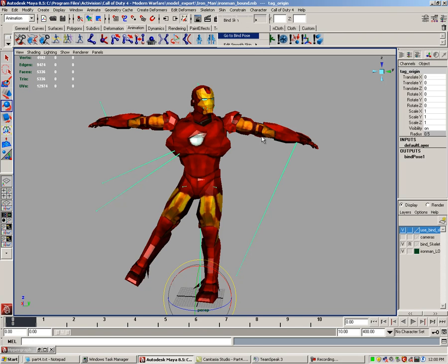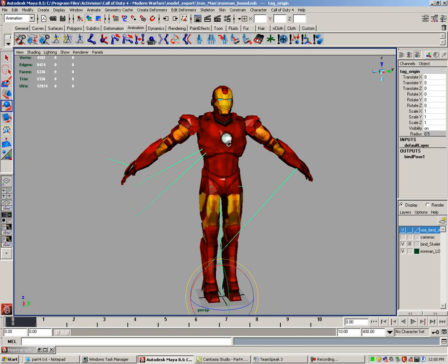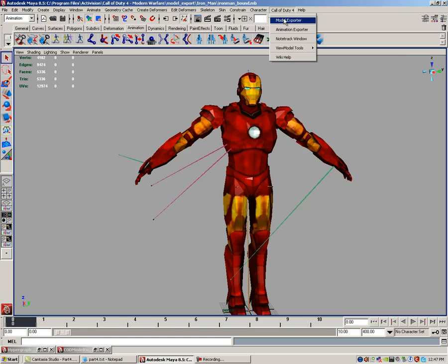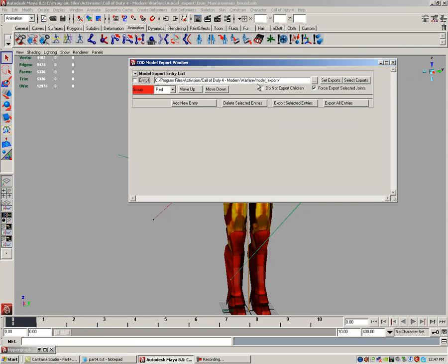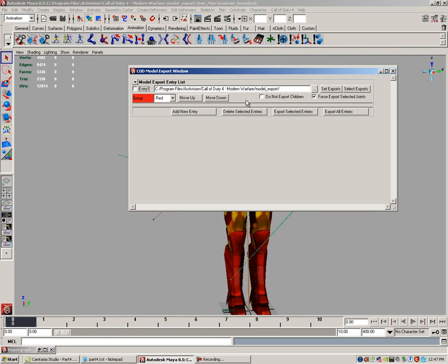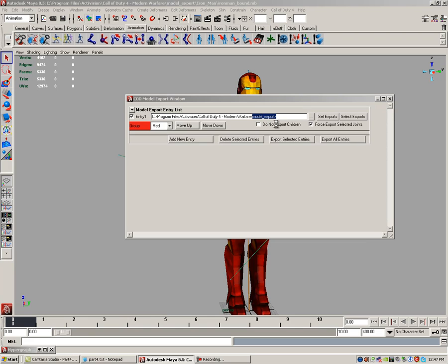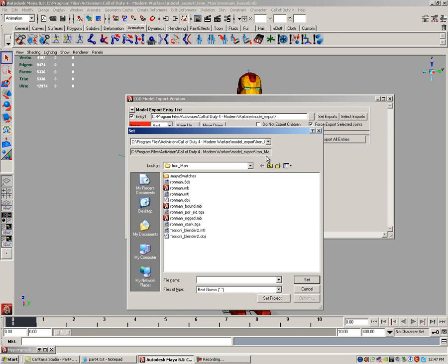Now we can export the model. To begin exporting your model, open your Call of Duty 4 model exporter. The first thing we want to do is select an entry to use with this model. Select the first entry one by putting the check box on the first entry's check box. Next, we want to set the path and name of your export. By default, this skeleton rig points to your model export folder. Click the box with the three dots and navigate to your models folder. Type in the model's name in the file name box, then click set.